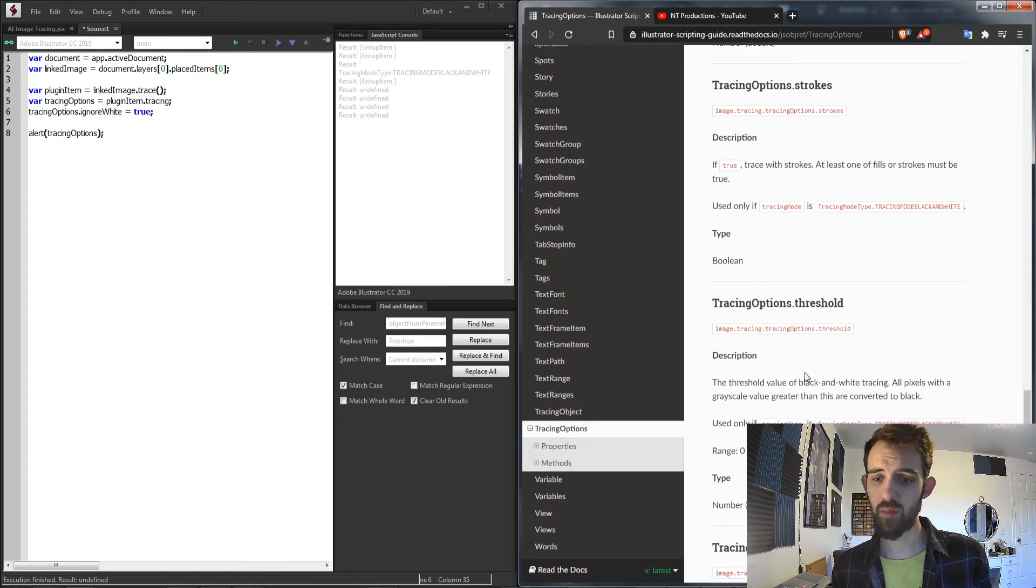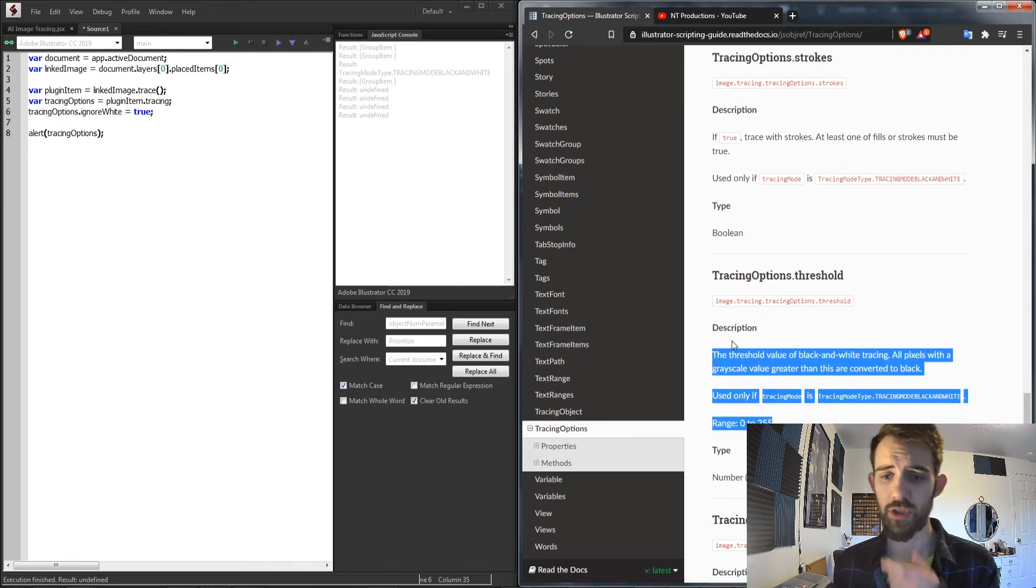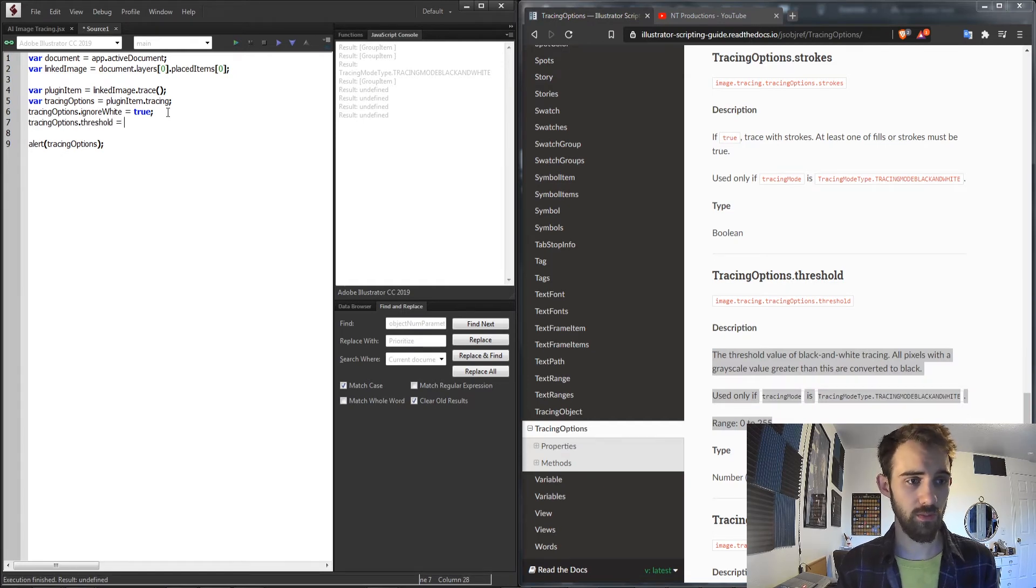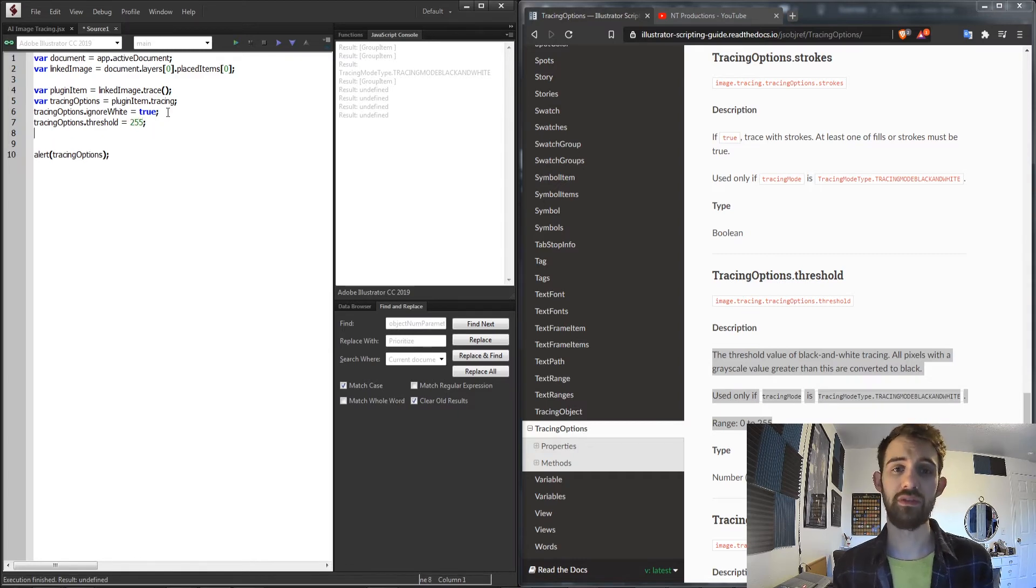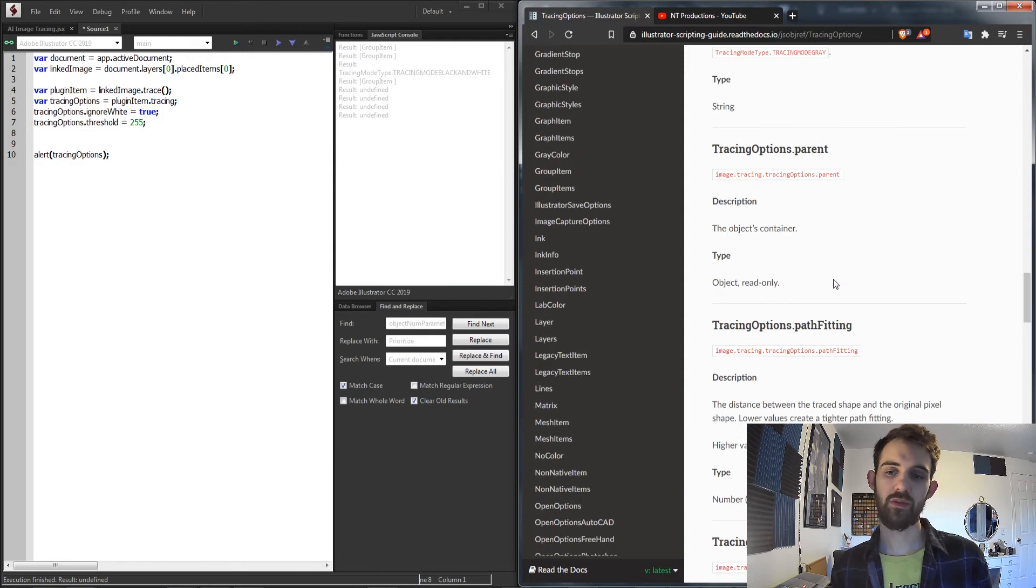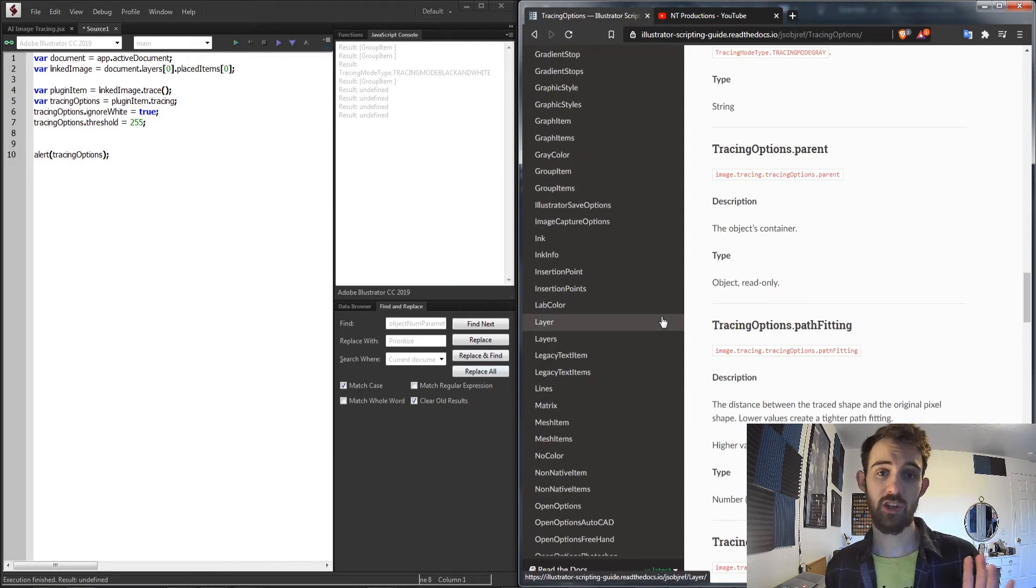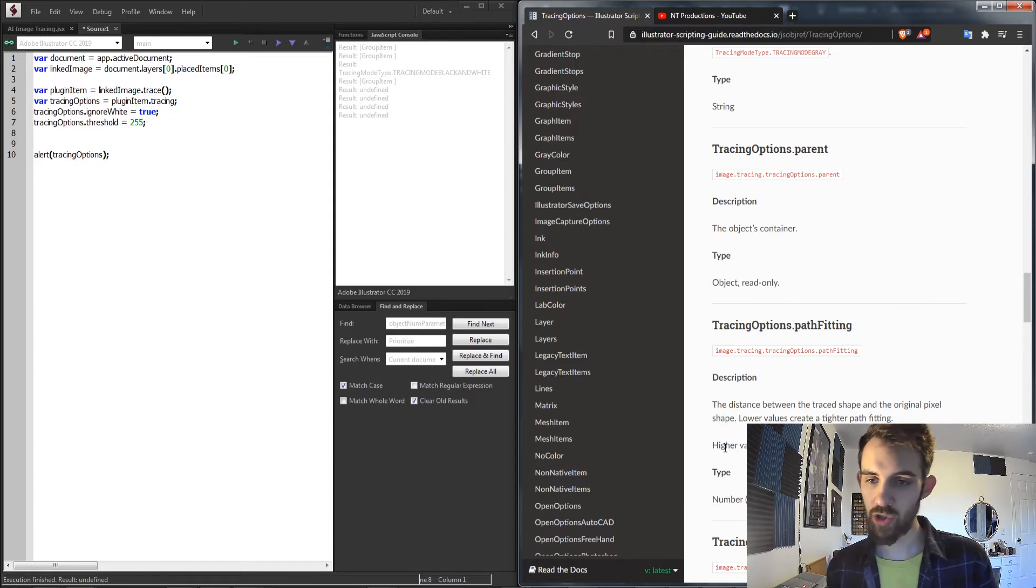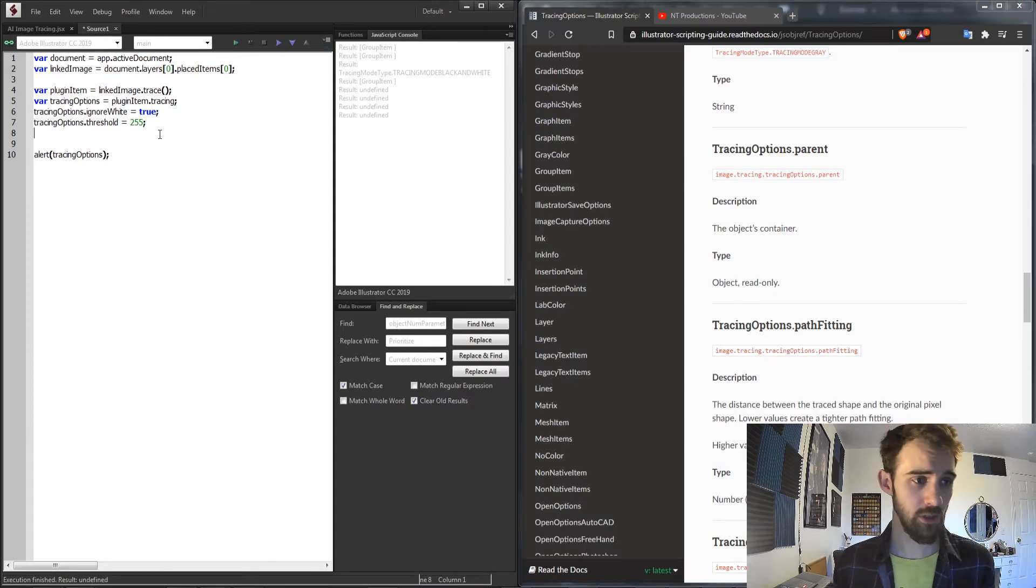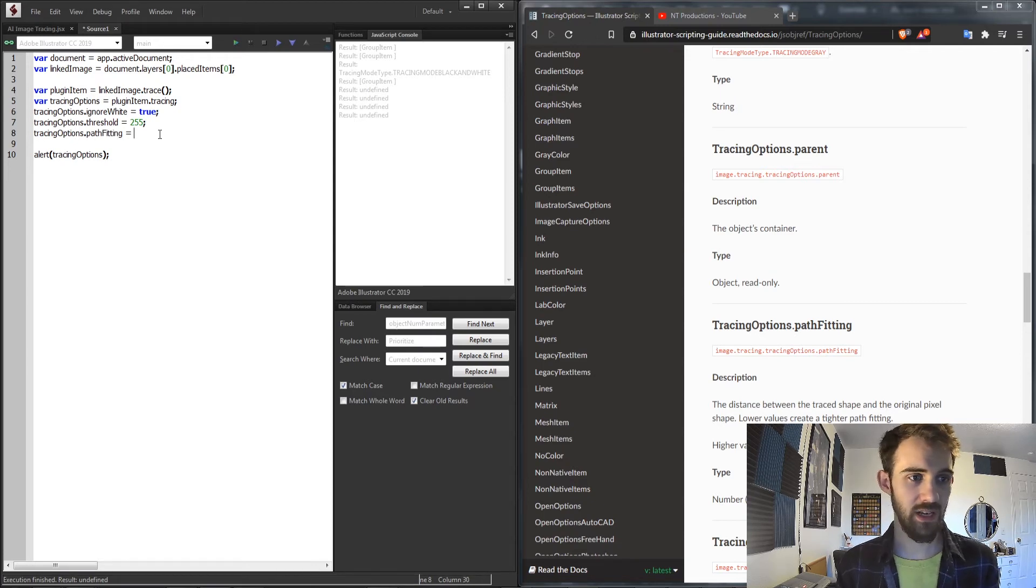Obviously a pretty important one is the threshold which ranges from 0 to 255. So we can set our tracingOptions.threshold and we can set that equal to be a minimum at 0 or maximum threshold at 255. We also have the path fitting, and a lot of these are going to use different values than appear in the actual image trace panel because those are based on percentages. For path fitting, the higher values will create a looser path fitting ranging from 0 to 10.0, so we can say tracingOptions.pathFitting equals maybe half, so 5.0.